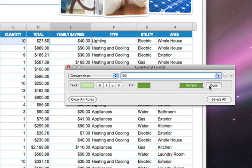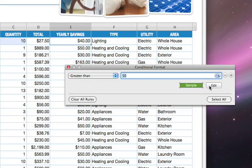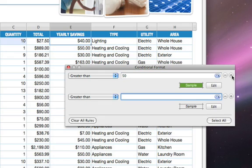When you're satisfied, click Done. You can combine rules, too, by clicking the Add button.